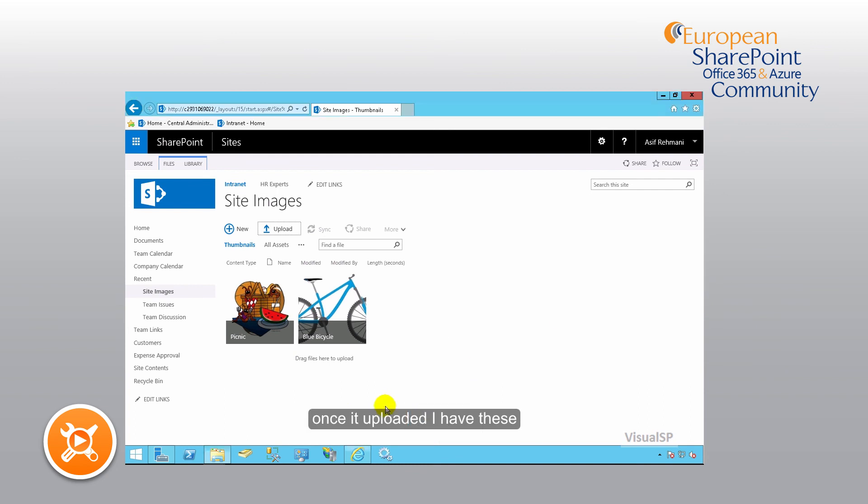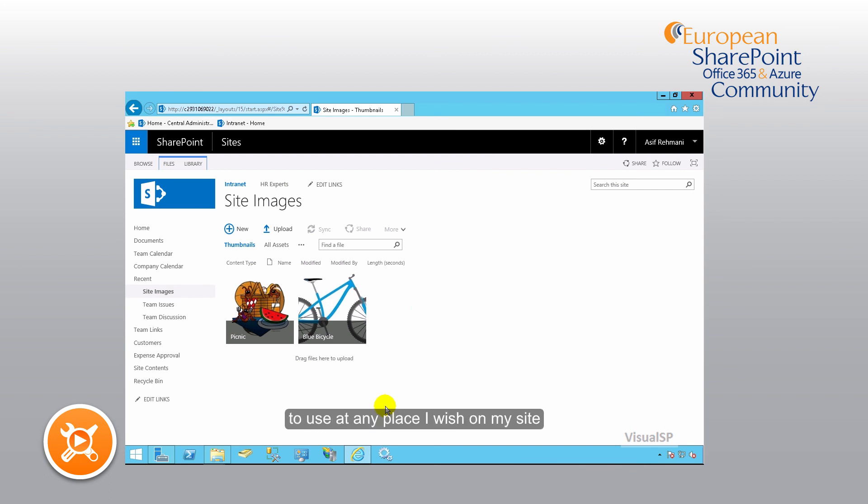Once they're uploaded, I have these assets, in this case pictures, available to me to use at any place that I wish on my site.